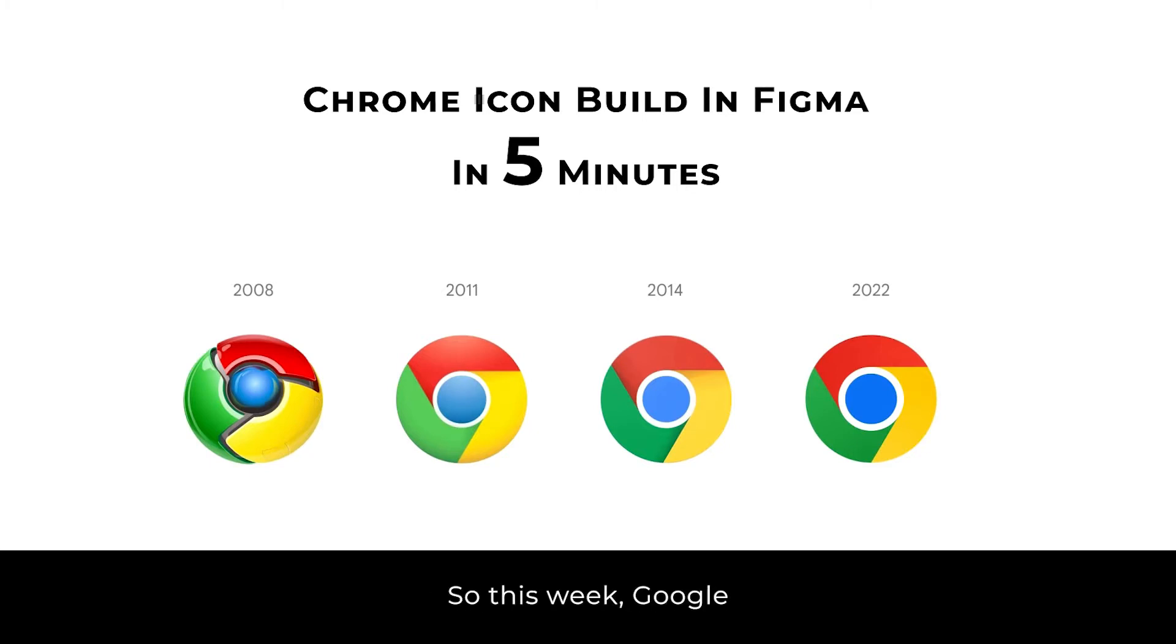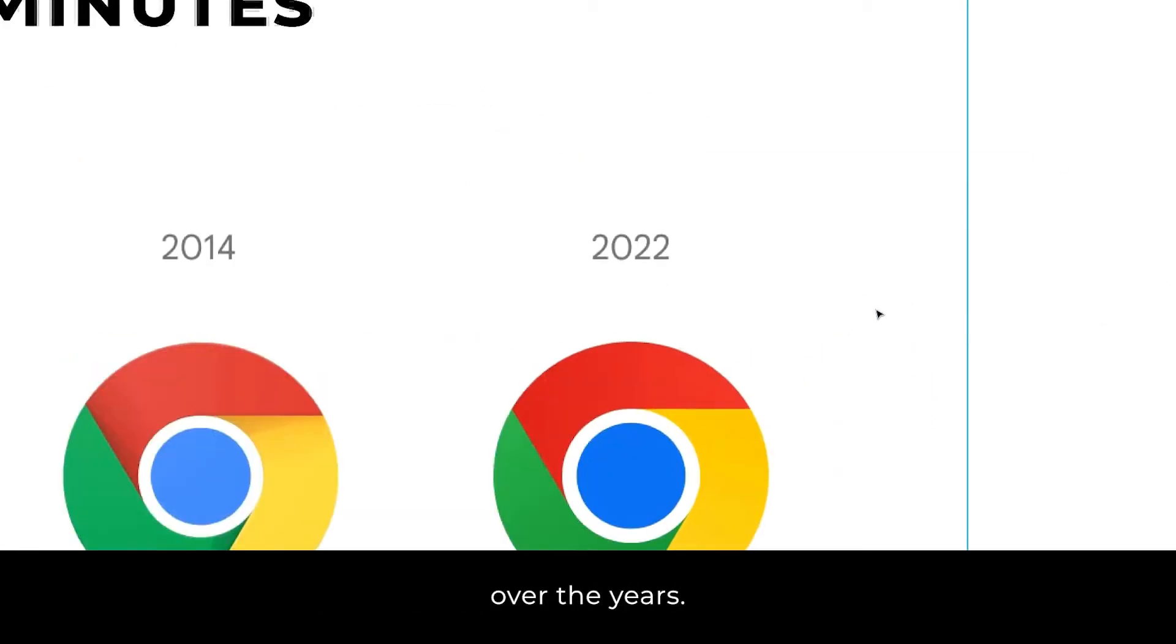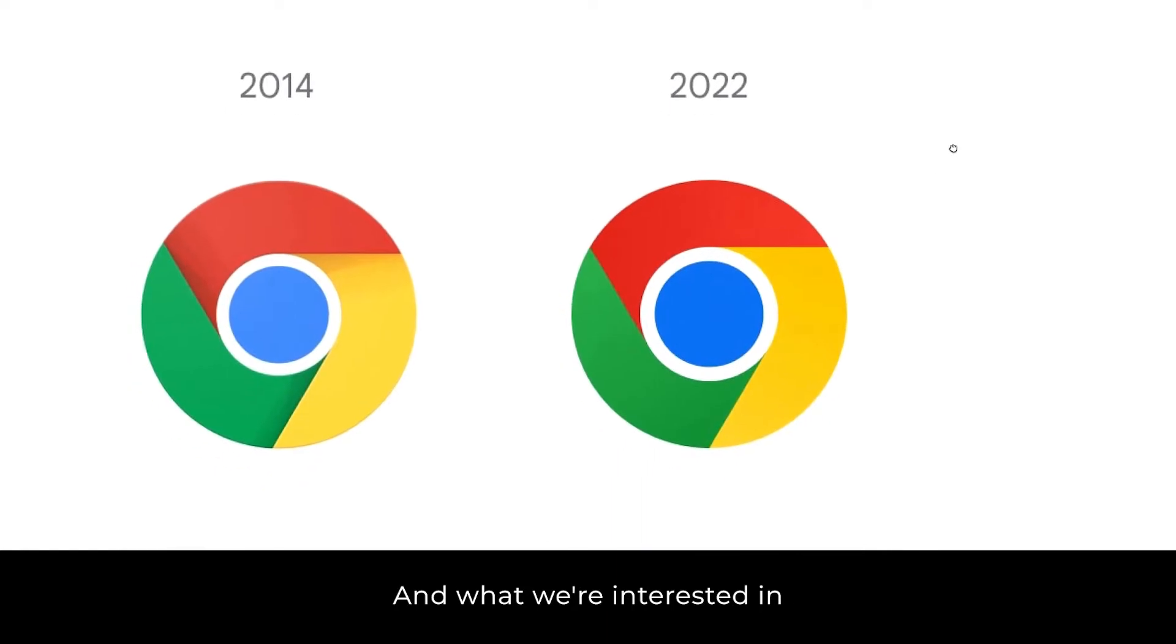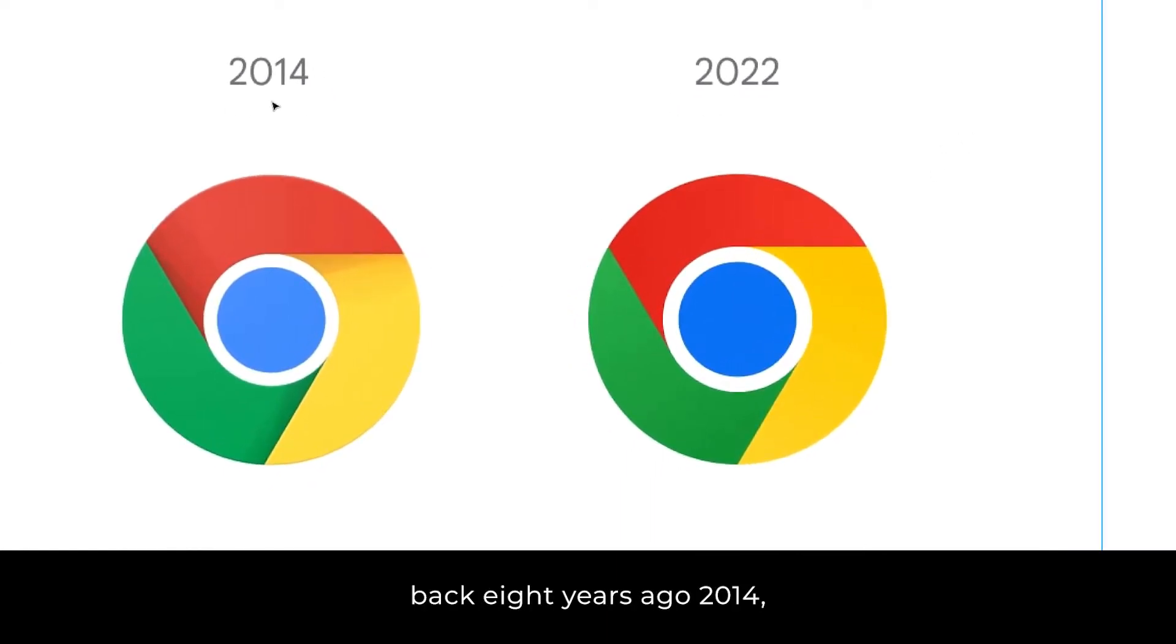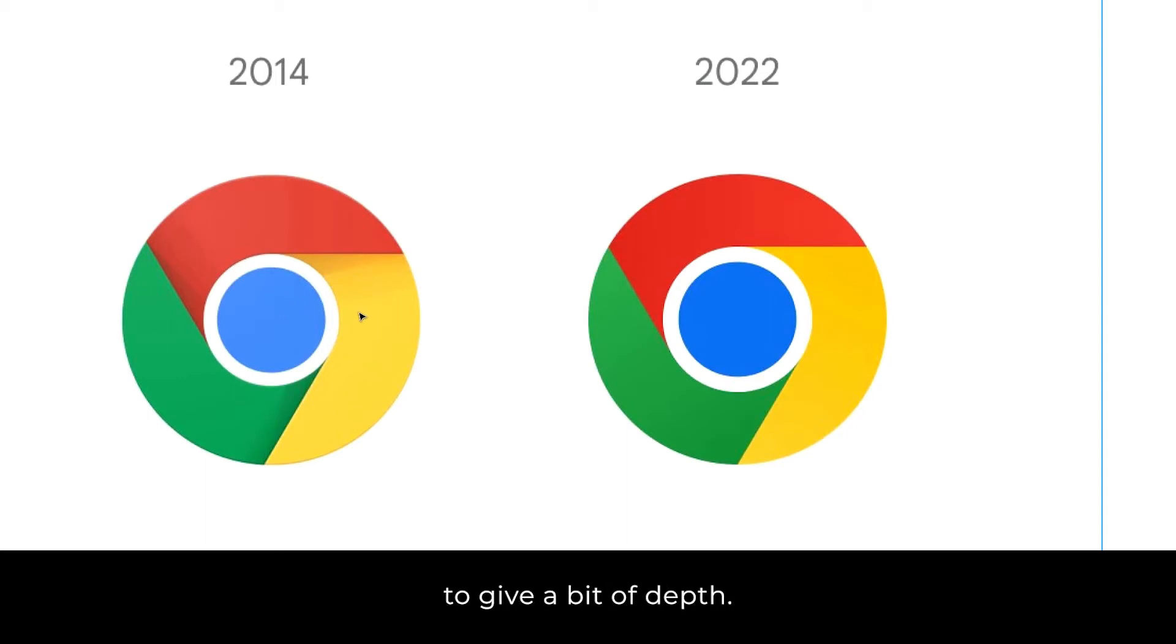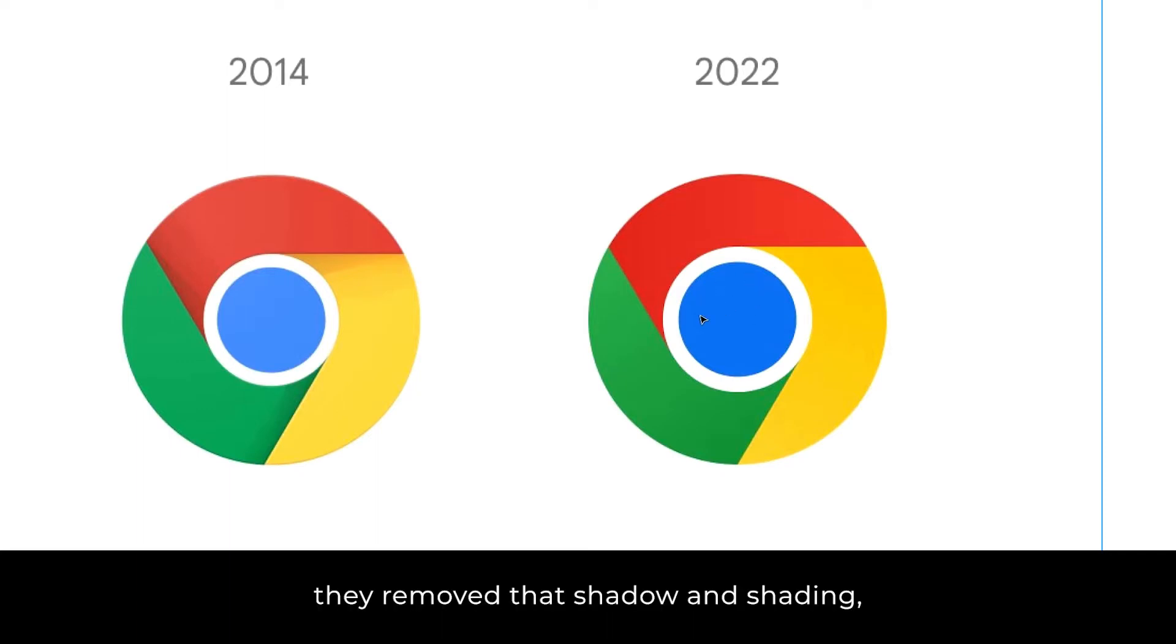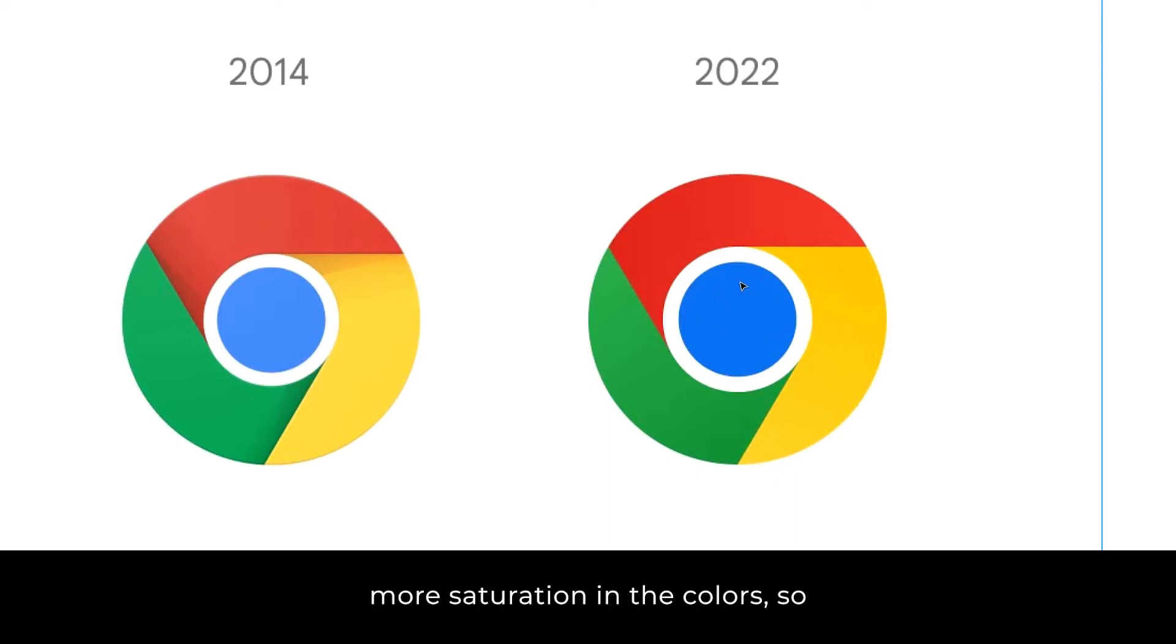So this week Google announced an update to the Chrome logo. Let's have a little look at this. So here you can see the progression over the years and what we're interested in is the fact that back eight years ago, 2014, there was a slight shadowing, a bit of shading to give a bit of depth. And now with this release this week, they've removed that shadowing and shading so it's more flat. The inner circles are slightly larger and there's a little bit more saturation in the colors.